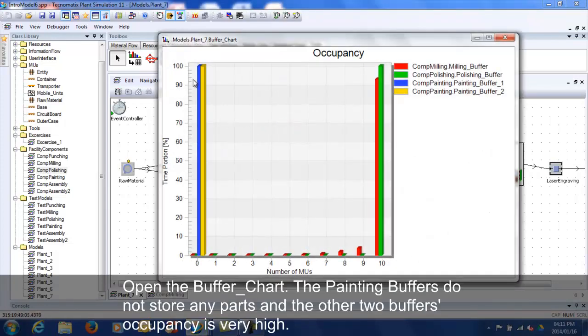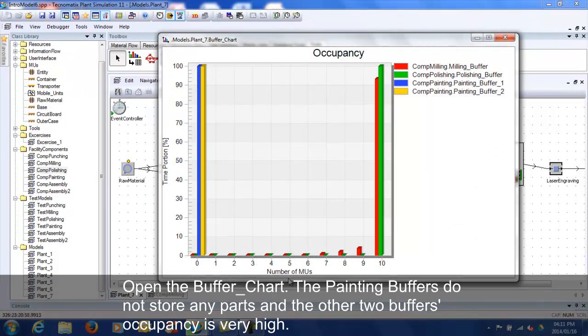Open the buffer chart. The painted buffers do not store any parts and the other 2 buffers' occupancy is very high.